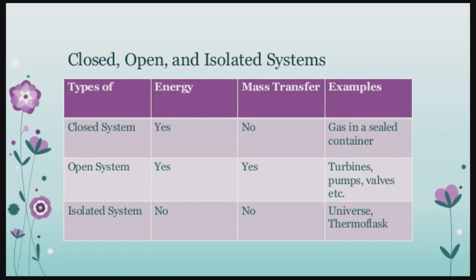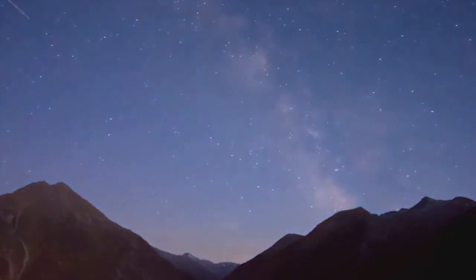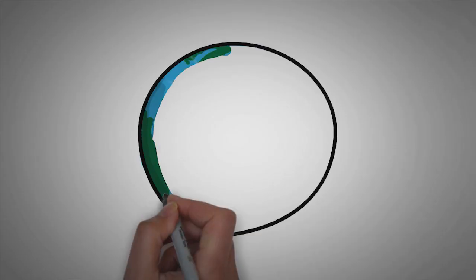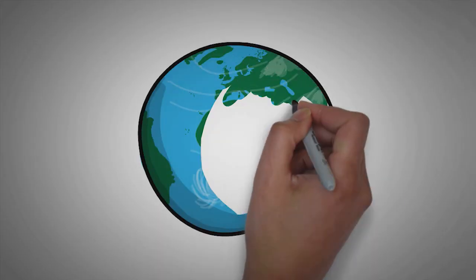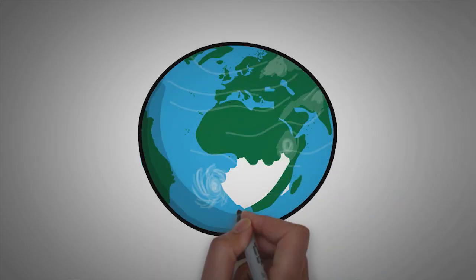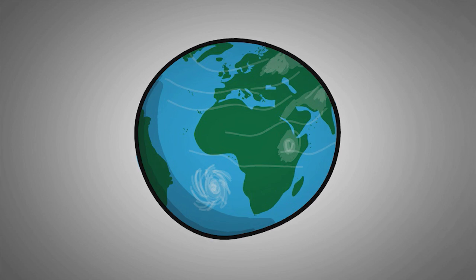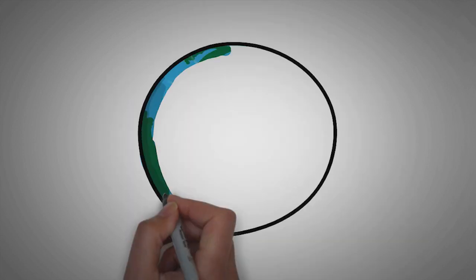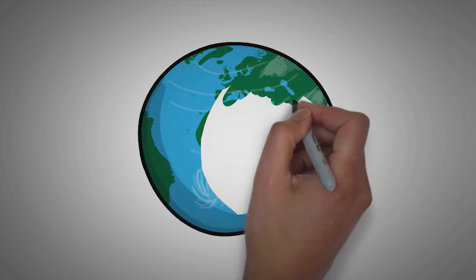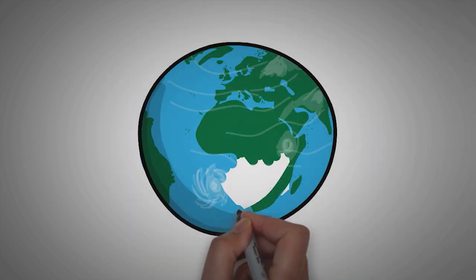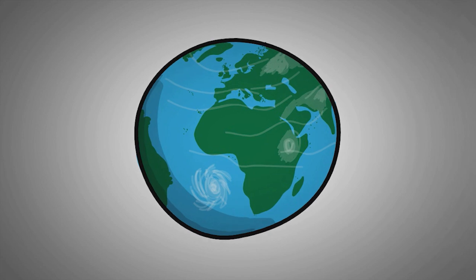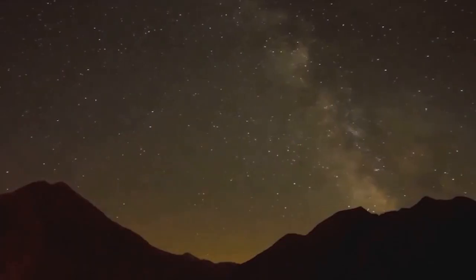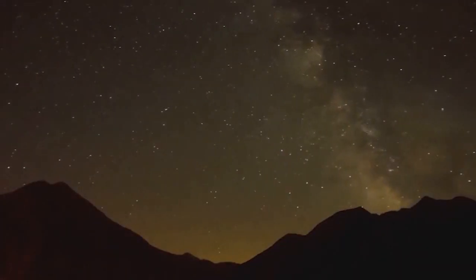We know that our universe is like a closed system, that is no energy or mass is ever lost. So what happens to that added energy? It simply adds up to its mass. Now you have got an idea of how the body increases its mass when it travels closer to the speed of light.